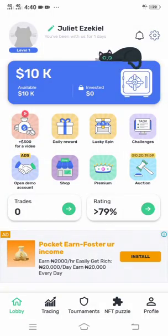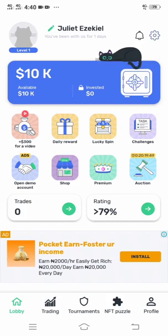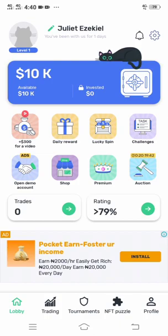I now have ten thousand dollars in my wallet. Now that we have registered, you're going to learn how to use this app very well in order to trade and do other things and also withdraw. So please kindly have patience and let's move on.